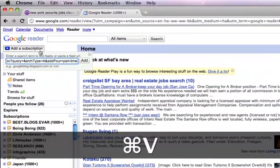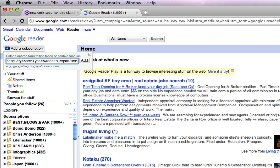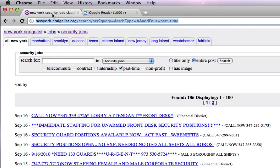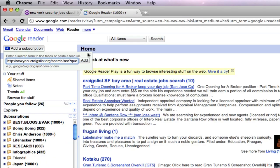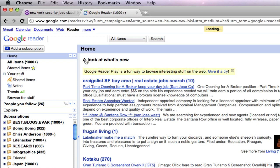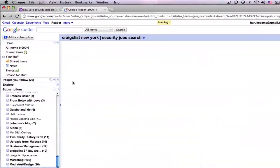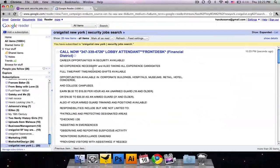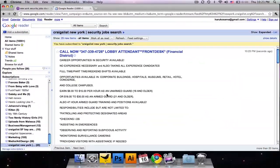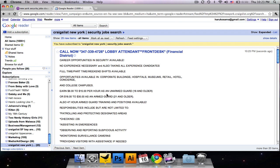Paste in the URL that we got from that security jobs posting search and click add. What you'll see here is now a list of all the postings as they come up. So every time a new posting gets added to that page, it's going to show up in your Google Reader account, essentially.